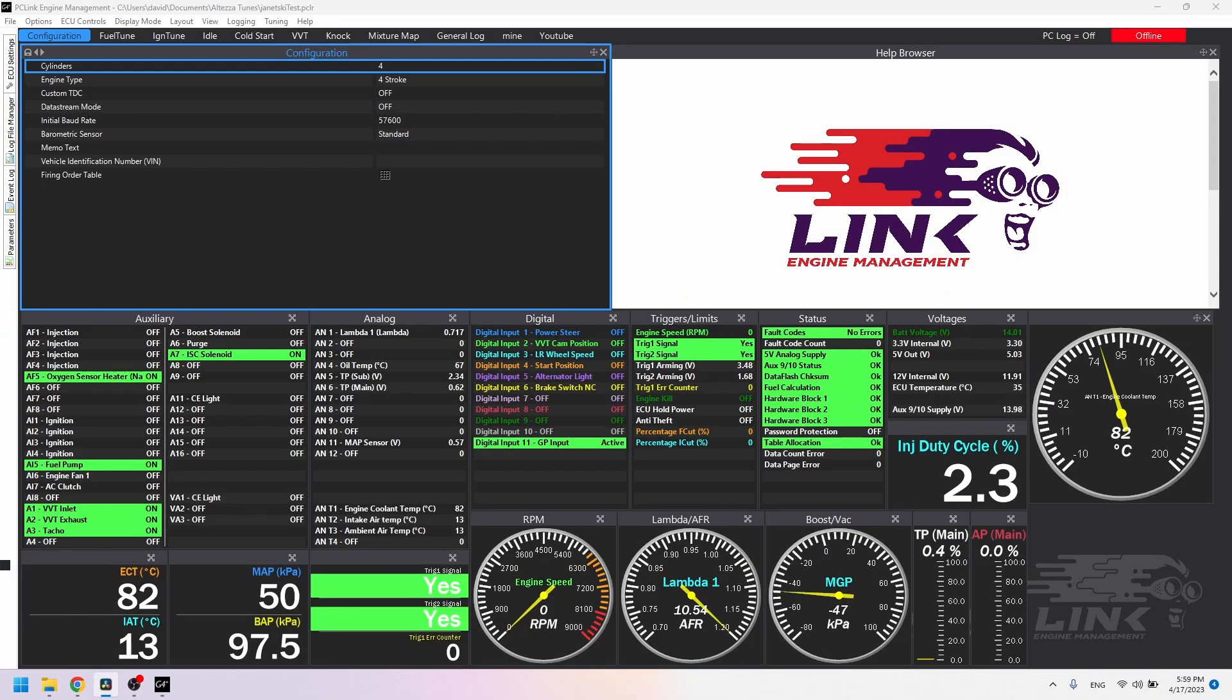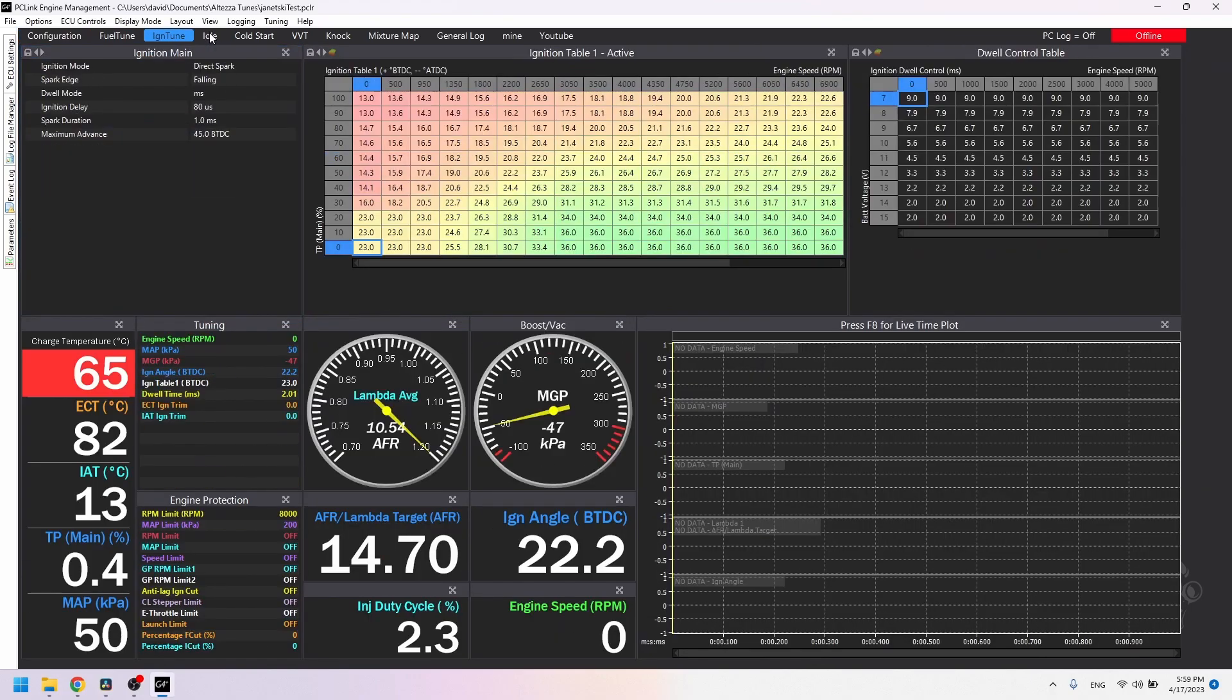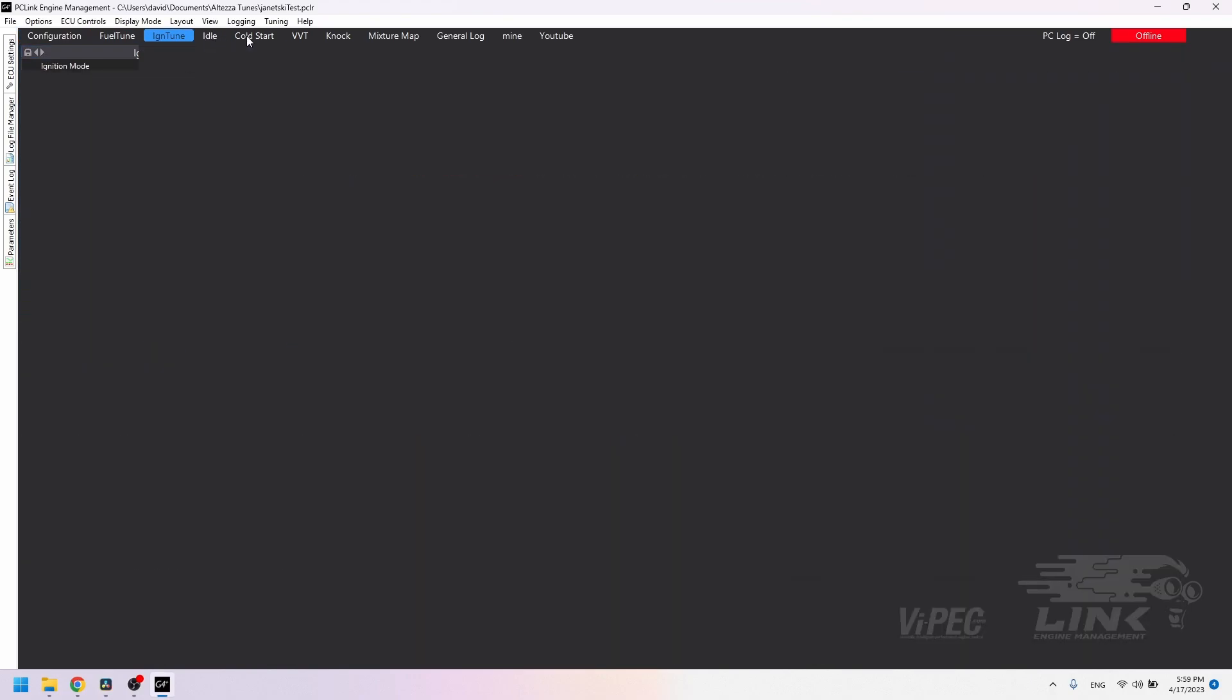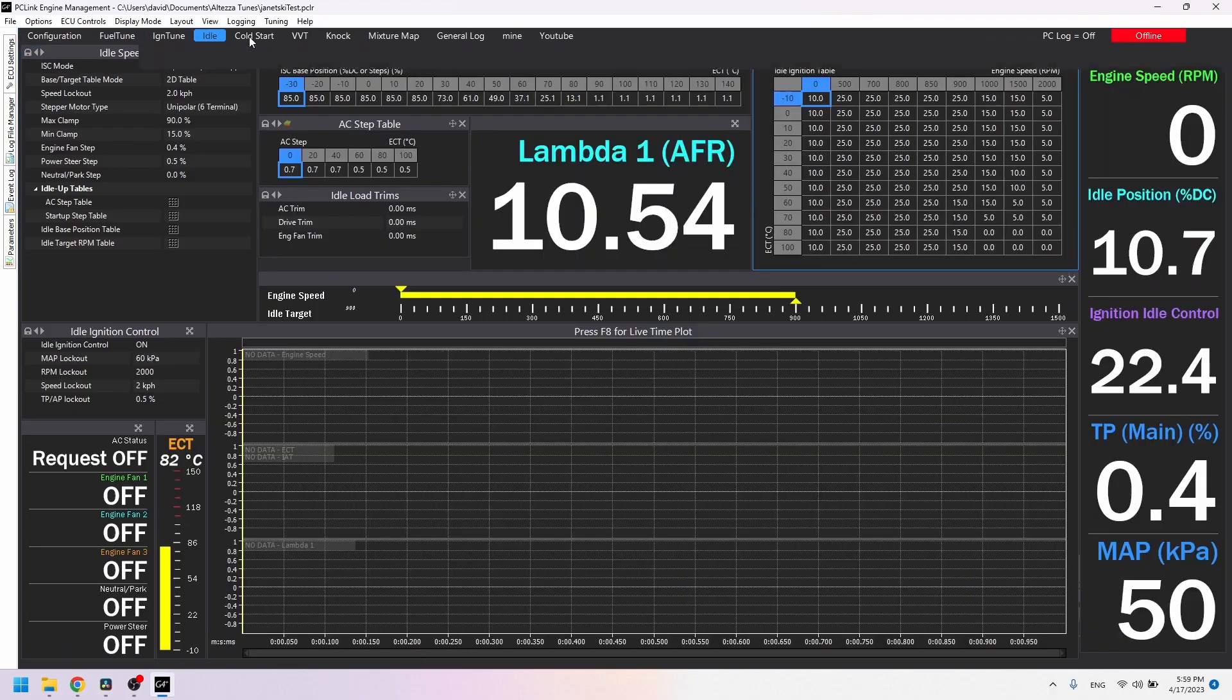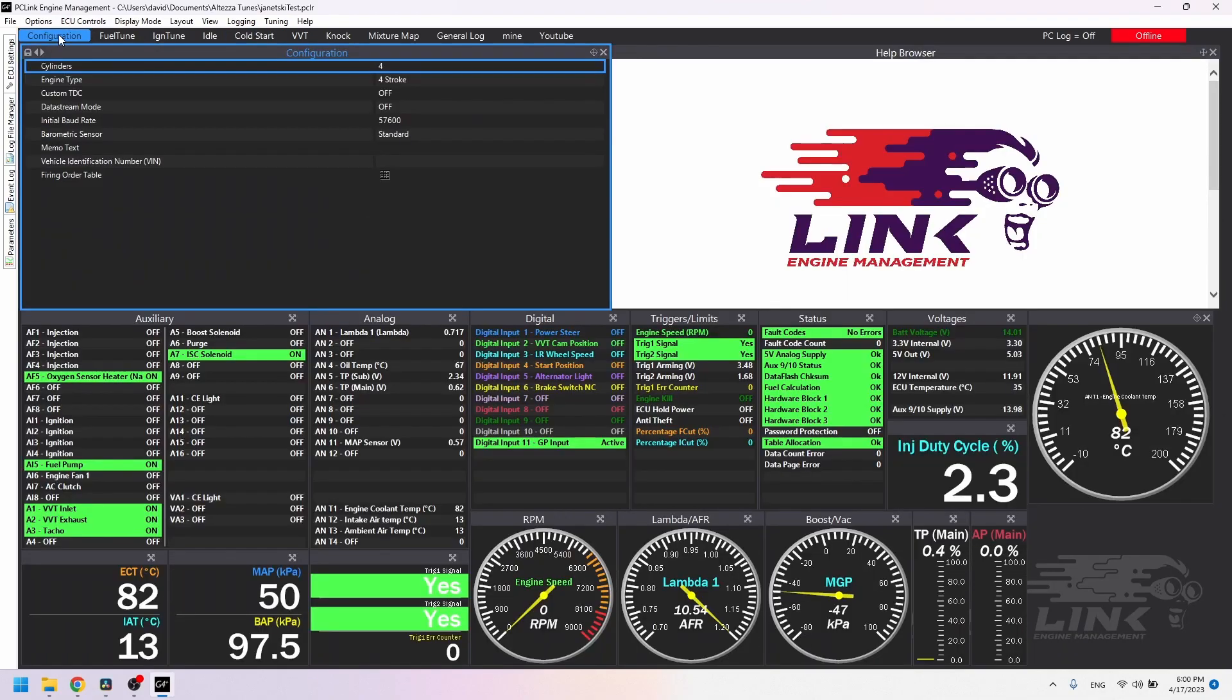But it doesn't end there. You still have to set it up in the software. This tune I have here was sort of sculpted by someone for me from the basic OEM Altezza tune that Link offers for free.